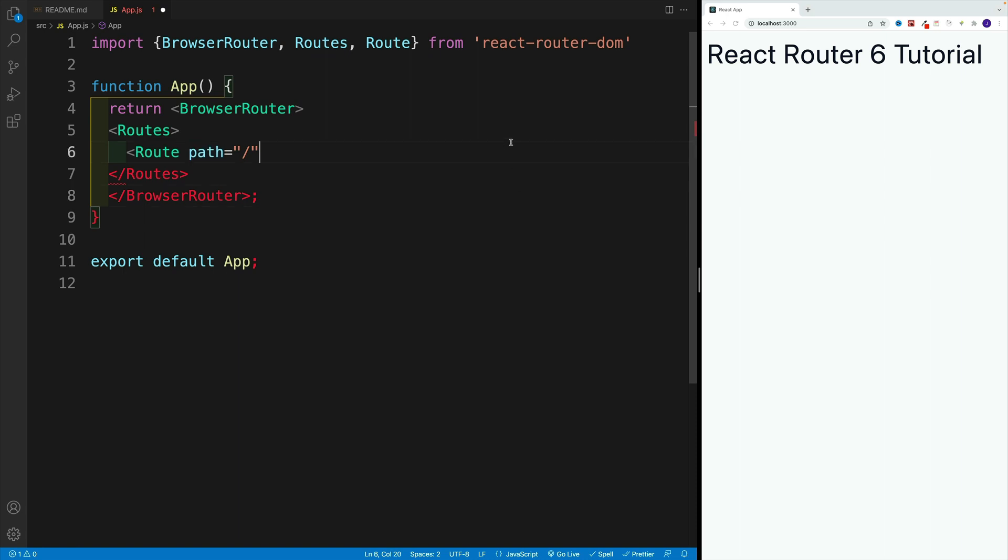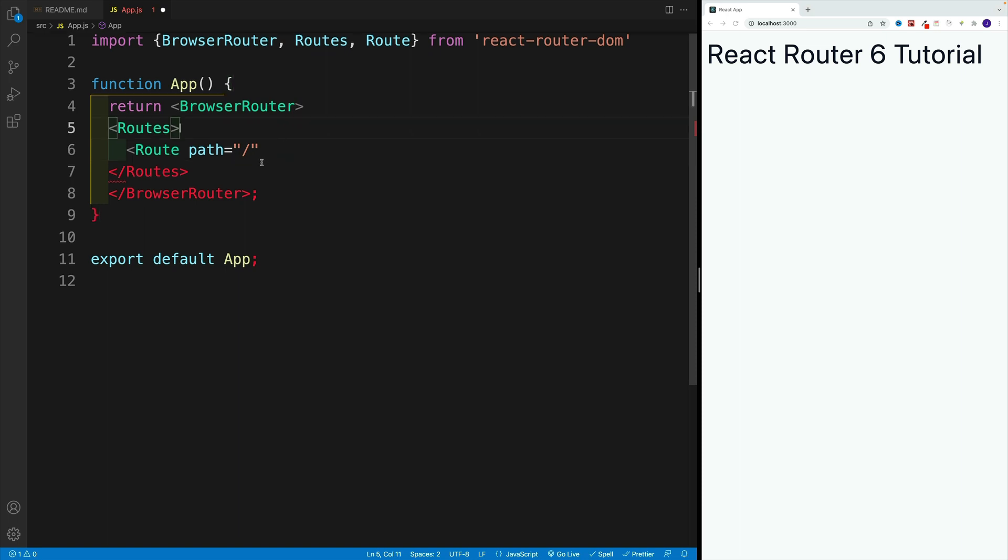In this local setup, that forward slash means localhost 3000. In production, that is going to be whatever is your domain, whether that is udemy.com or youtube.com or johnsmilga.com. This forward slash is special, but basically where we have the path, we'll set up whatever URL is going to be in the URL bar. For example, if I want to have a page by the name of testing, then instead of forward slash I'll type path equals testing.